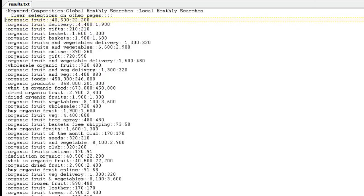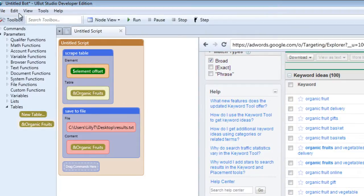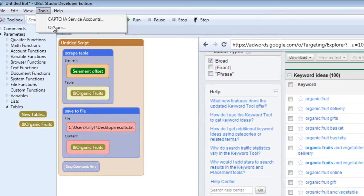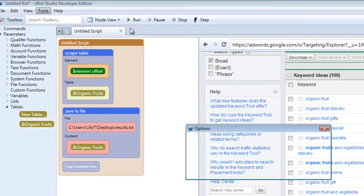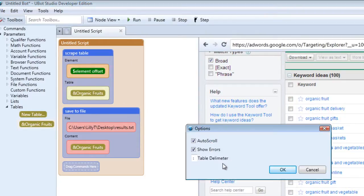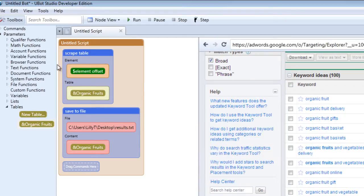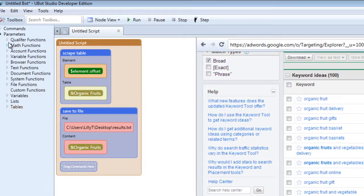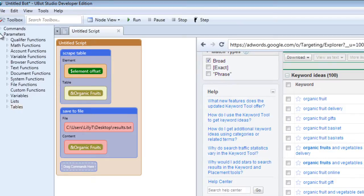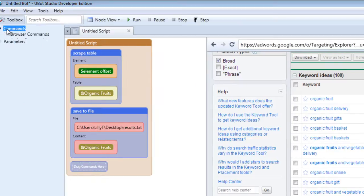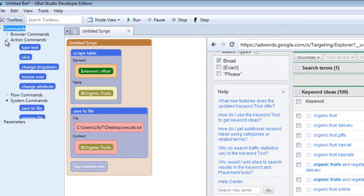So if we want to scrape again and change the delimiter, let's go into tools and select options. Let's change it to a comma. And it's always best to clear your table if you're going to keep saving new information to it. Otherwise you'll have a table full of clutter. So it's best to add a clear table to your script.